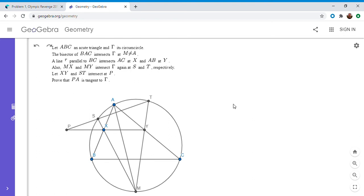Hi everyone, it's Michael. So I have a very interesting problem for you guys today. This one was from an Olympiad in Brazil in 2014. I believe it's called the Brazilian Olympic Revenge. So if you'd like to try to solve it, feel free to pause the video. Alright, so I'm going to go over the solution.